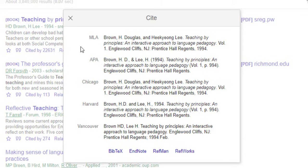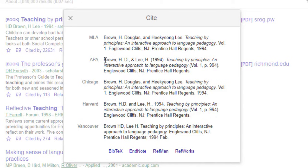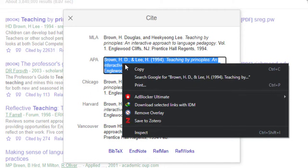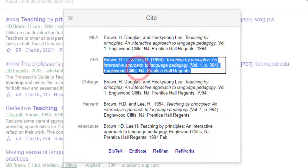Vancouver, Harvard, Chicago, APA, or MLA. So I'm going to choose APA style. I'm going to select it by clicking on it and right click on the mouse and copy it.